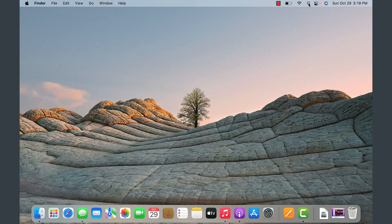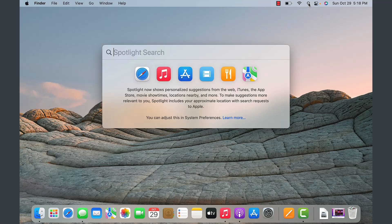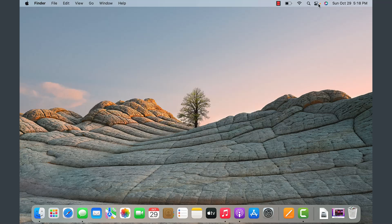There is a search icon where you can bring up the Spotlight search. That will search for everything in your computer — items from the browser, music, the App Store, maps, and so on.